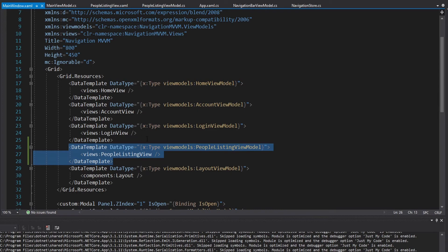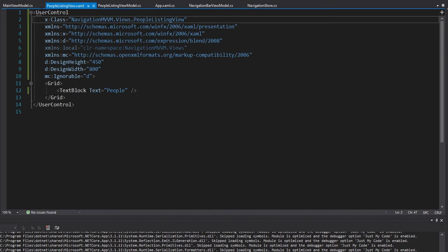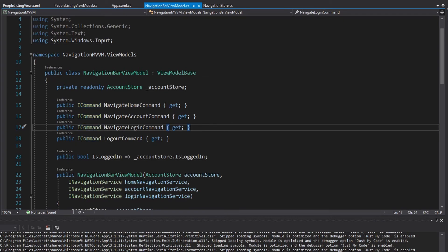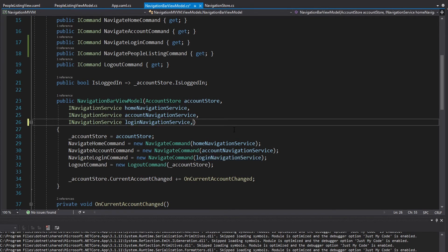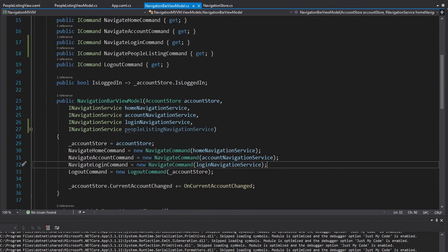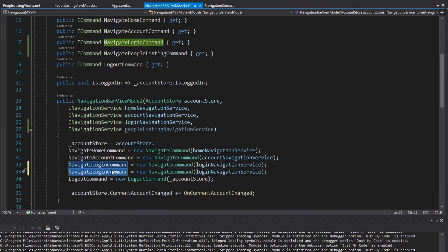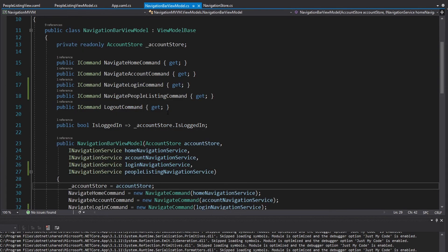So now we need to get to this view. To do that, we're going to have to set the current view model for the application as a PeopleListingViewModel instance. That's all going to happen in the NavigationBarViewModel. We're going to have a button on our navigation bar that will navigate us to the PeopleListingViewModel, so let's create a command — the NavigatePeopleListingCommand — which means our NavigationBarViewModel is going to need a navigation service. This will be the PeopleListingNavigationService, and the NavigatePeopleListingCommand will be a new NavigateCommand that takes in that service.